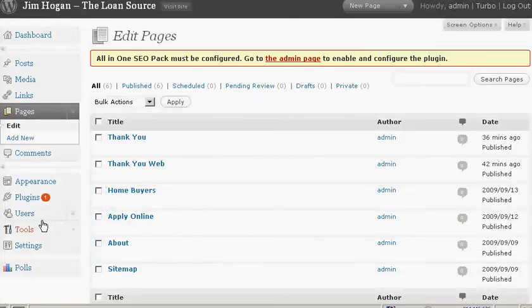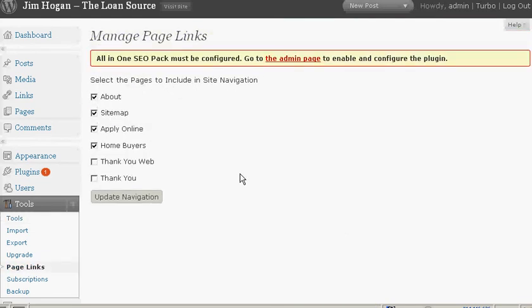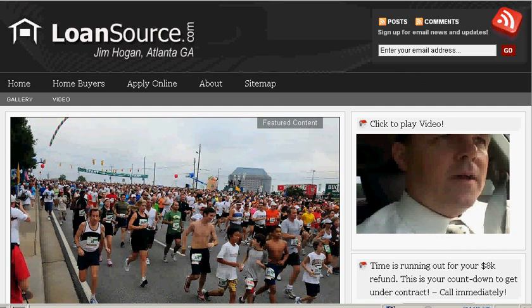Once installed, you'll be able to create pages of content, then go into the Tools section of your dashboard, choose Page Links, and tell the program which pages to show in the navigation bar. I don't want these pages showing, so I uncheck the box. It's that simple.